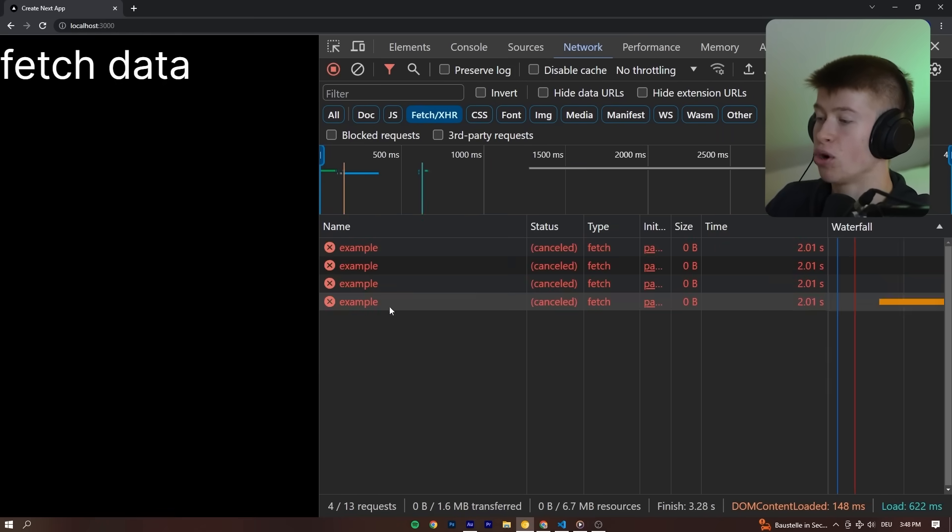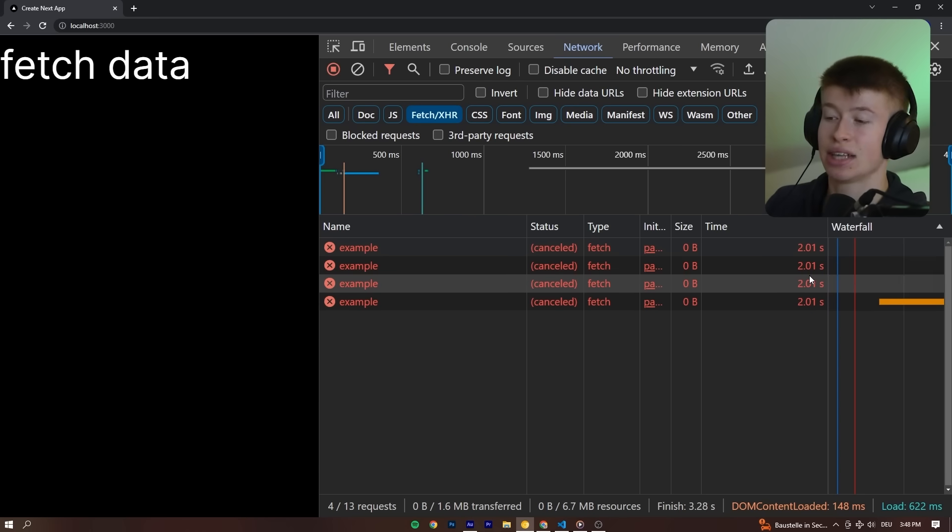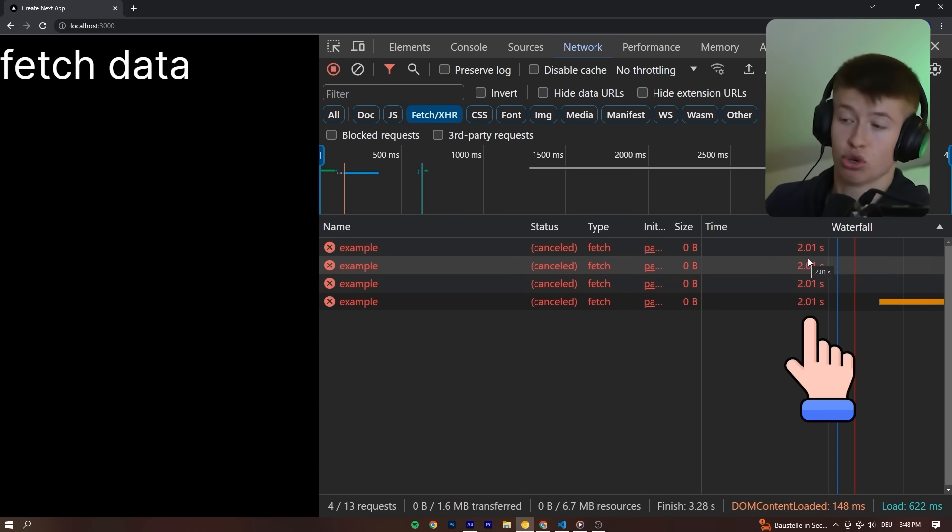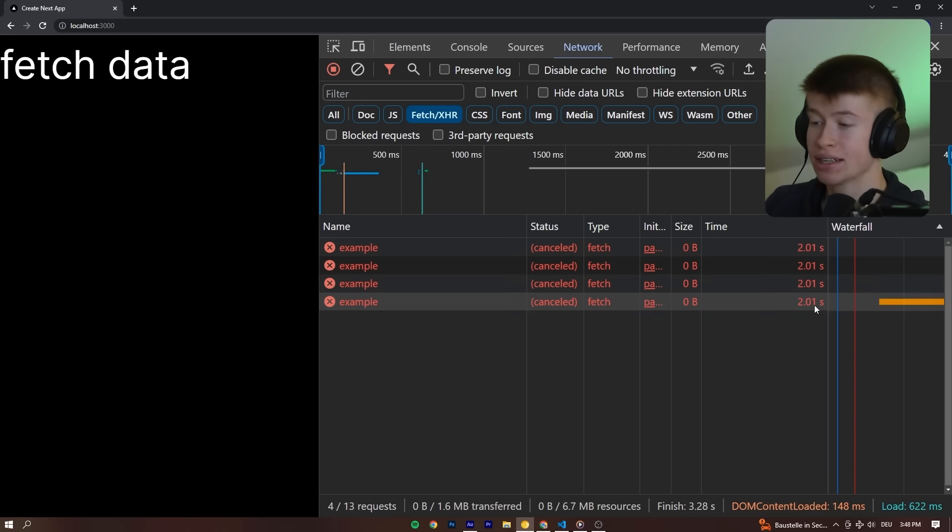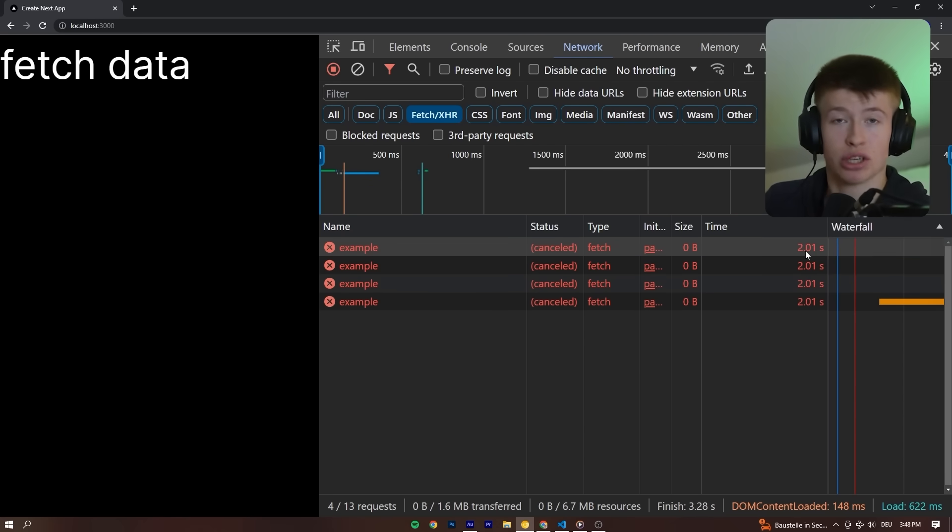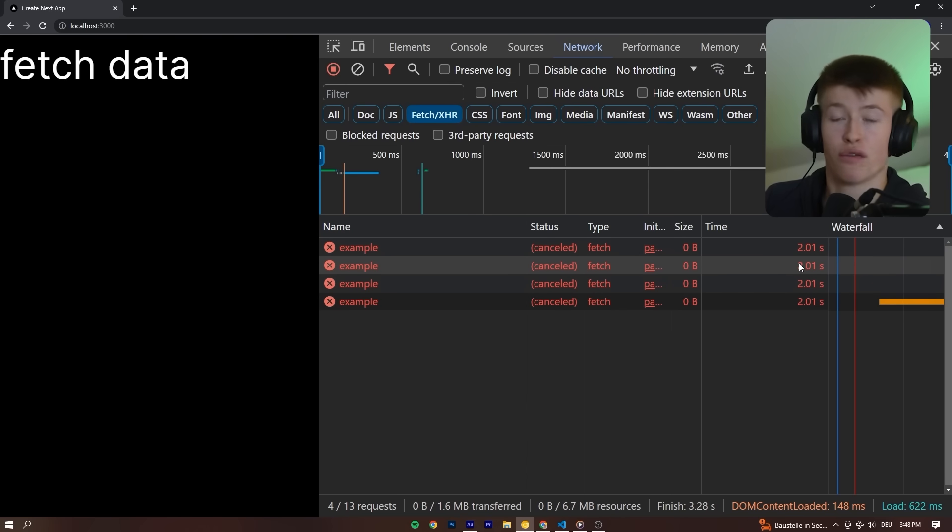Right here, four calls are fired. All of them get canceled after exactly two seconds or 2.01 seconds, because we are done waiting. The API just took too long, and now we want to display an error state to the user.